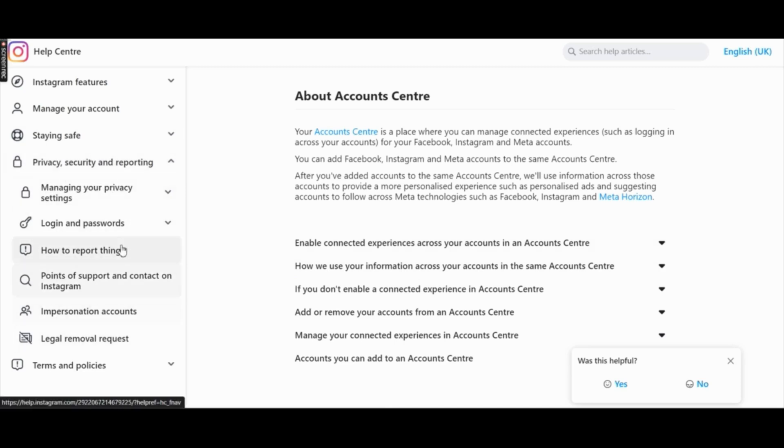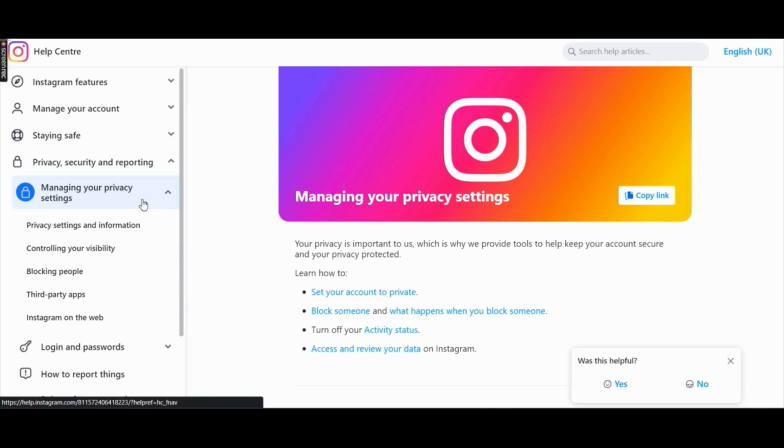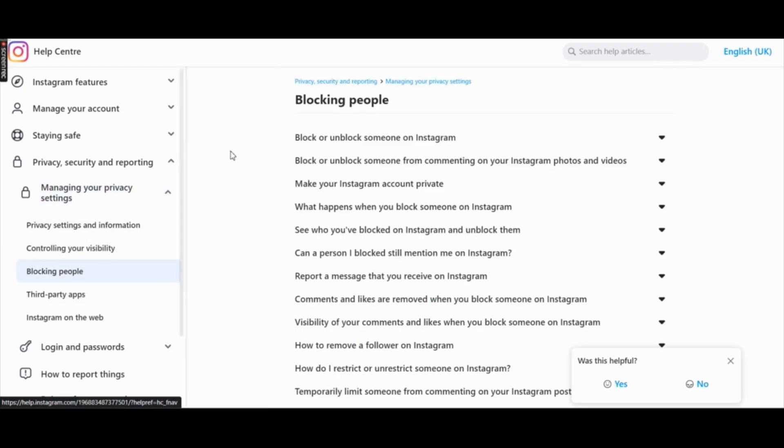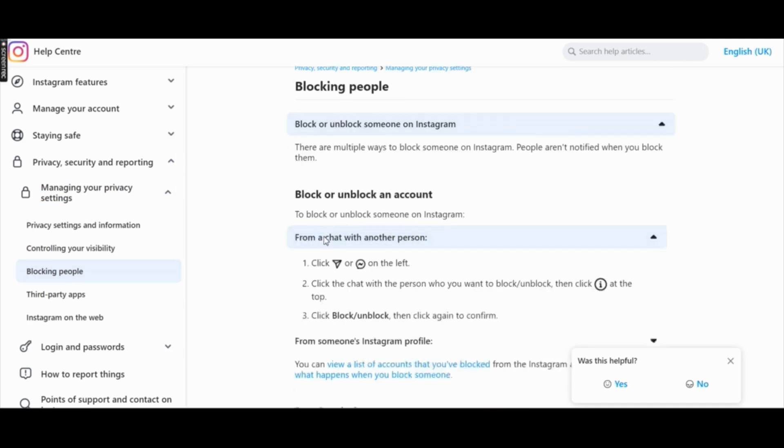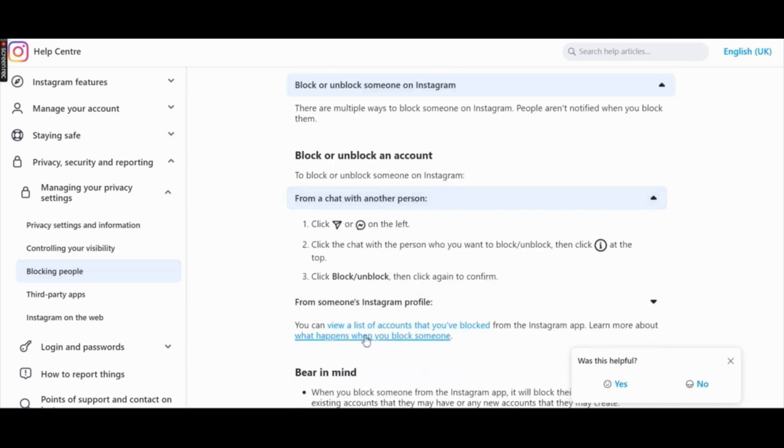You will then need to click on managing your privacy settings. Once you do that, you can see blocking people. Click on it and then you will see a lot of options. You will need to click on block or unblock someone on Instagram.